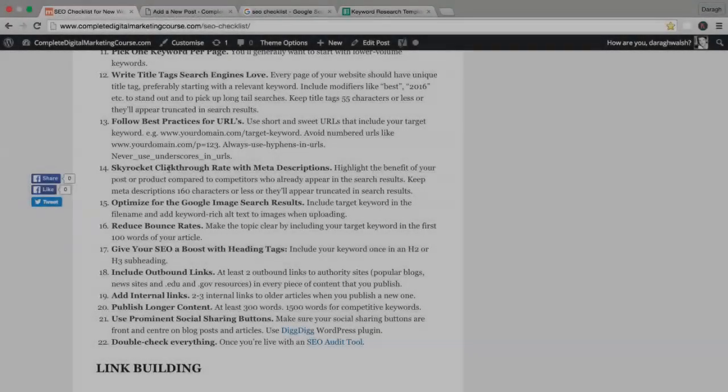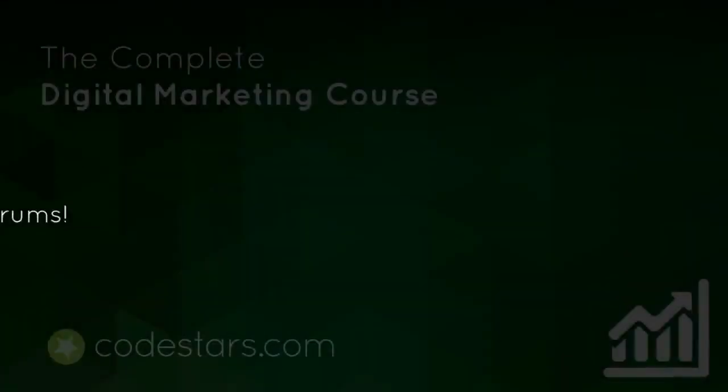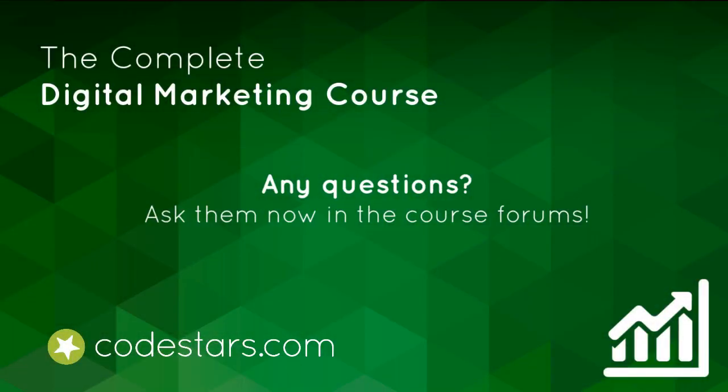That wraps up optimizing our meta descriptions. Now we're on to the next step, step 15, to really optimize your images in your blog post for the Google image search results. This can really help you get more traffic from search.